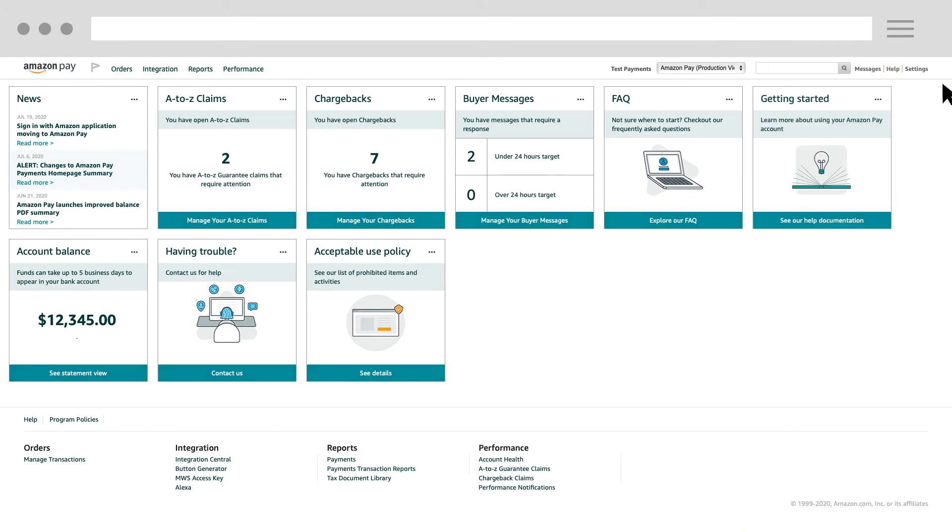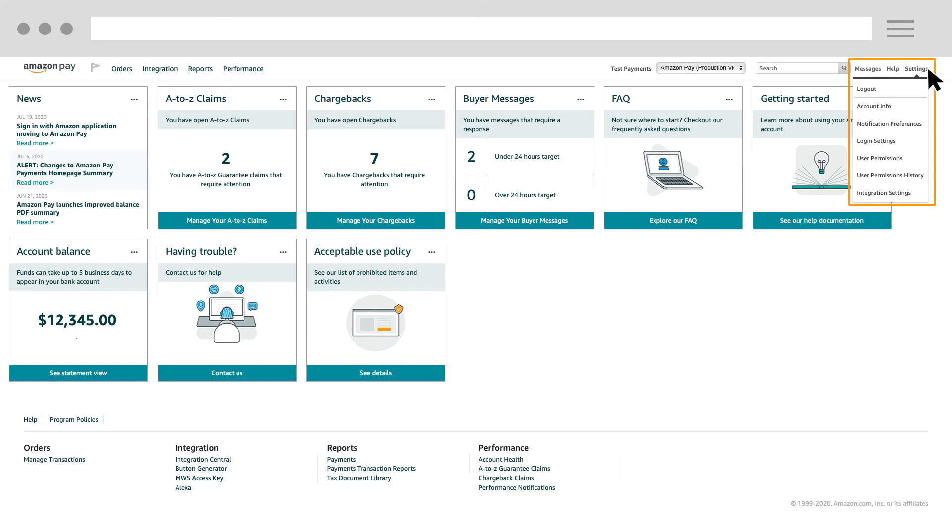A little further to the right, you can find the settings link. From the settings link, you can access your account information, change your notification preferences, view login settings, and add user permissions.